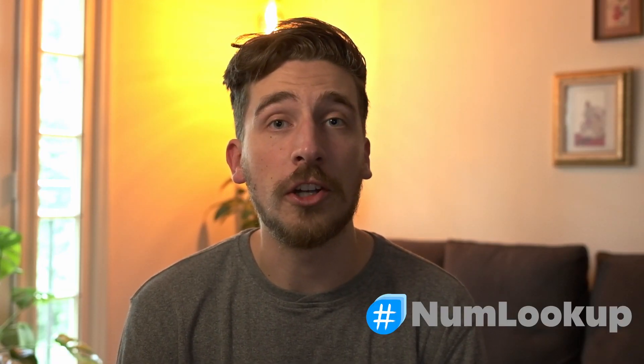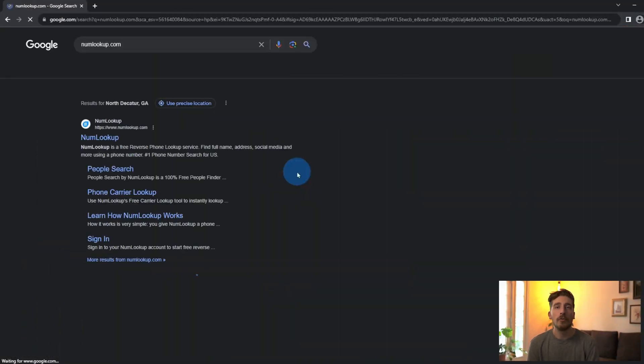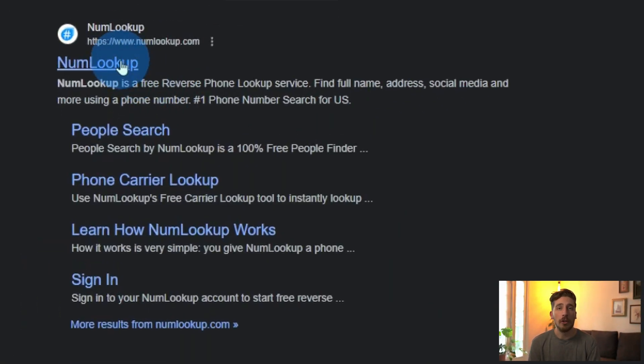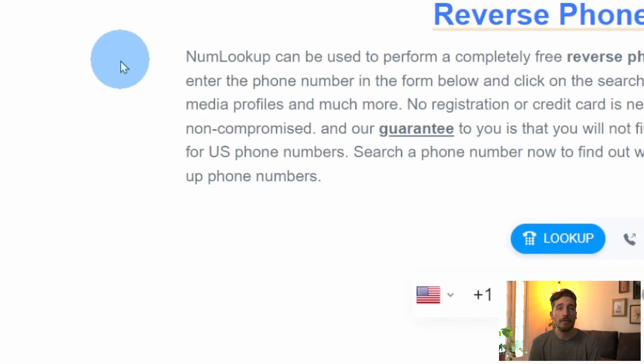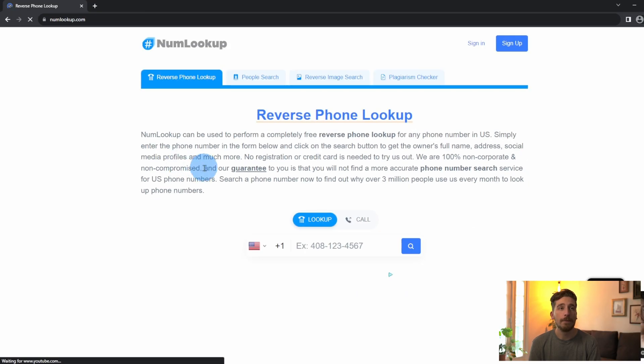The tool that I'm going to use today is my personal favorite within the space and it's called numlookup.com. You want to start by going to Google and searching for NumLookup and here you can find the website.